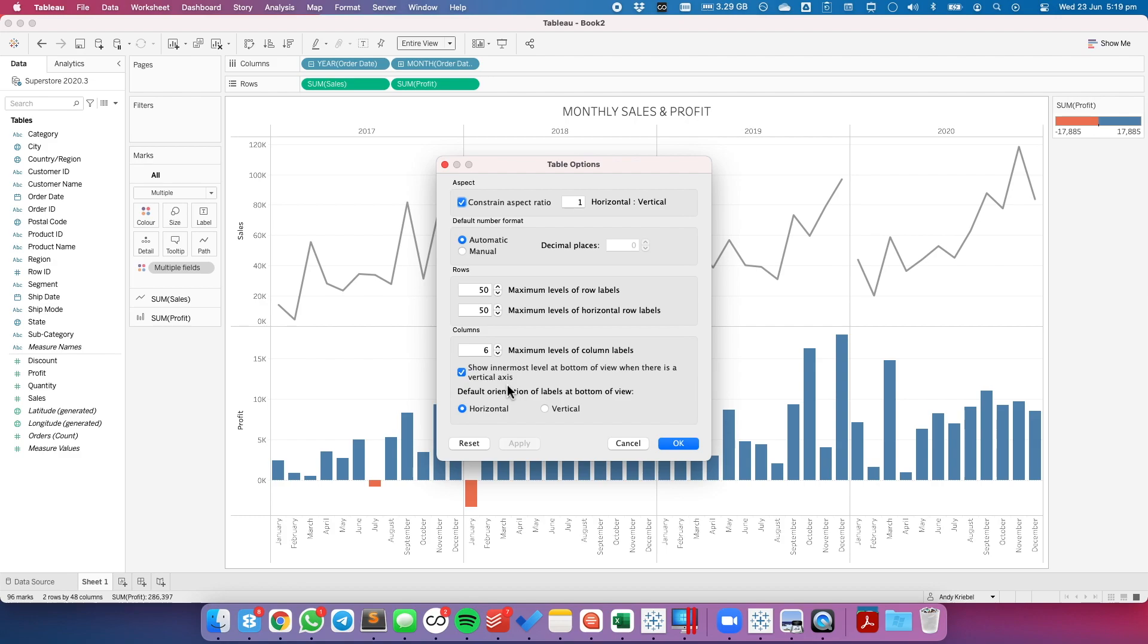That sounds quite confusing to me, but what that means is, every time you have more than one discrete dimension in the view, show the outermost one at the bottom, like it does for month here.